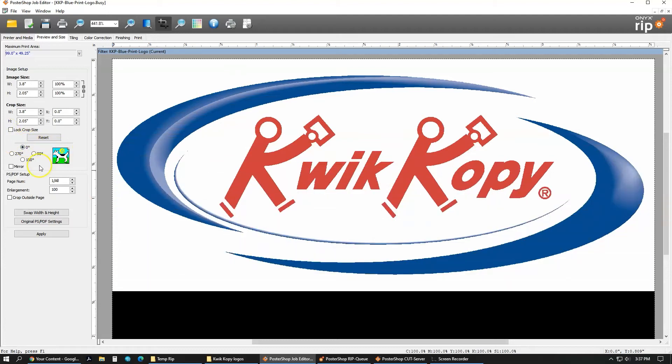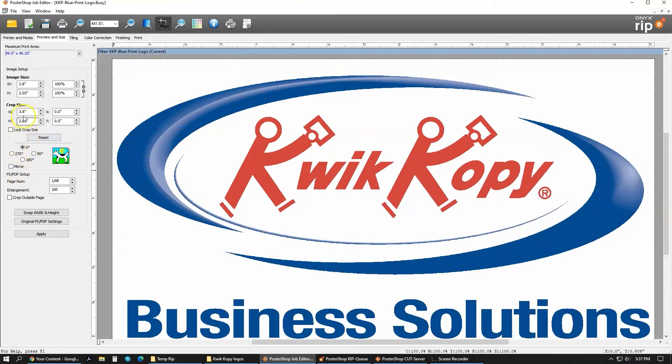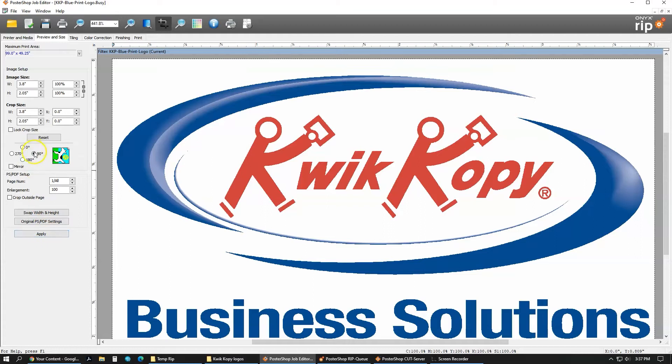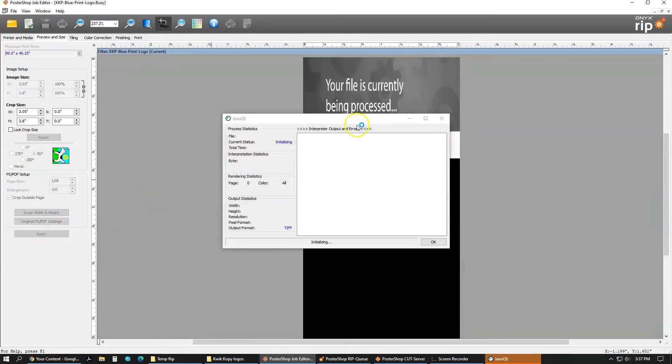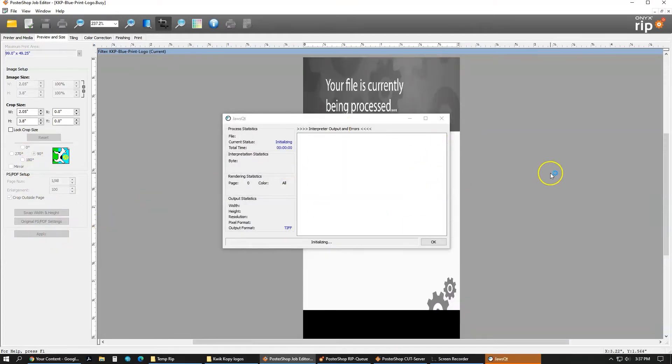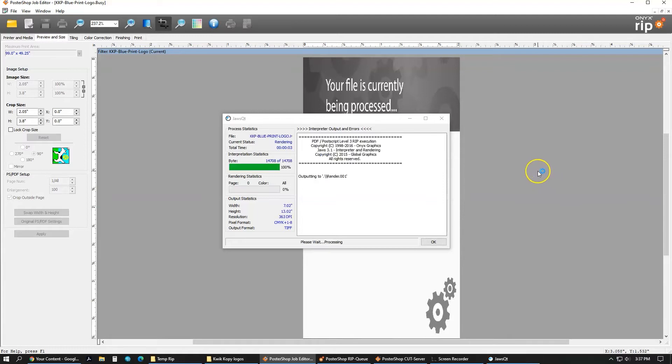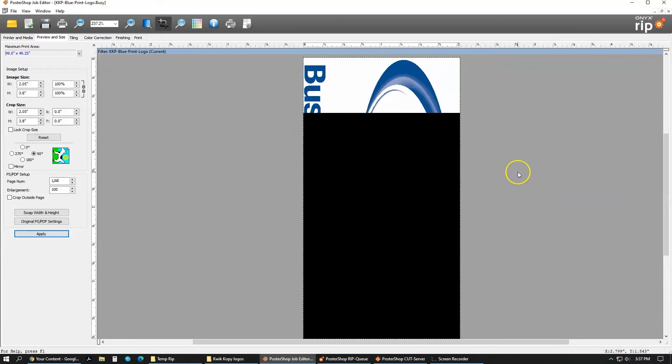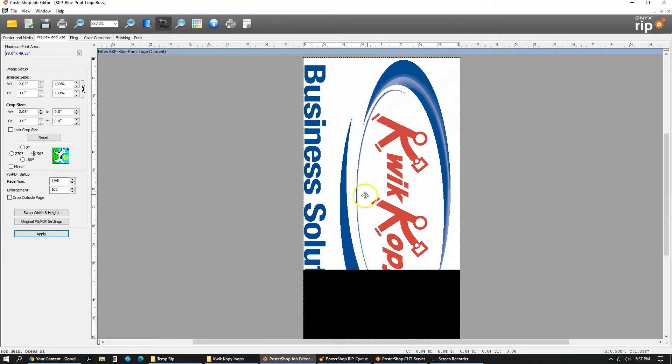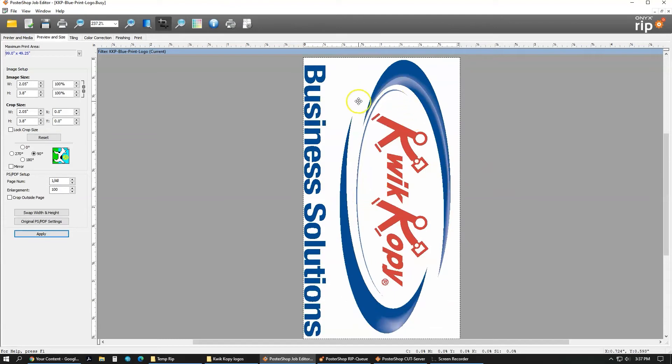Down below the crop size is the rotating tool. You can rotate it 90, 180, or 270 degrees. Let's rotate it 90 degrees. And then once you click that, just click apply and you can see it happen in the preview. It has now been rotated 90 degrees.